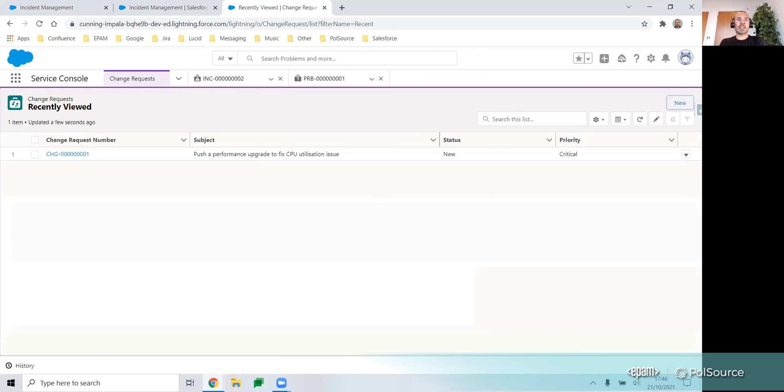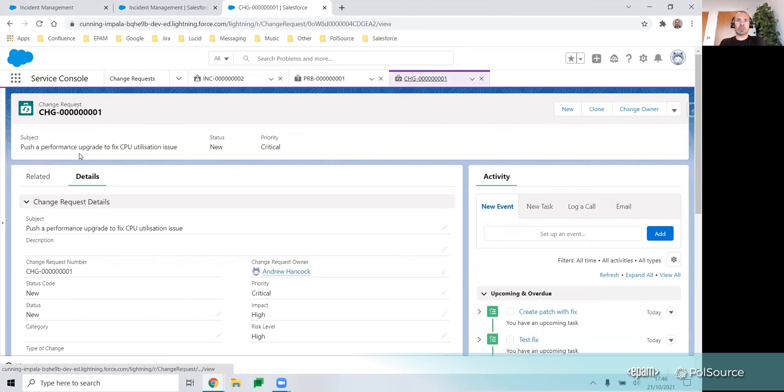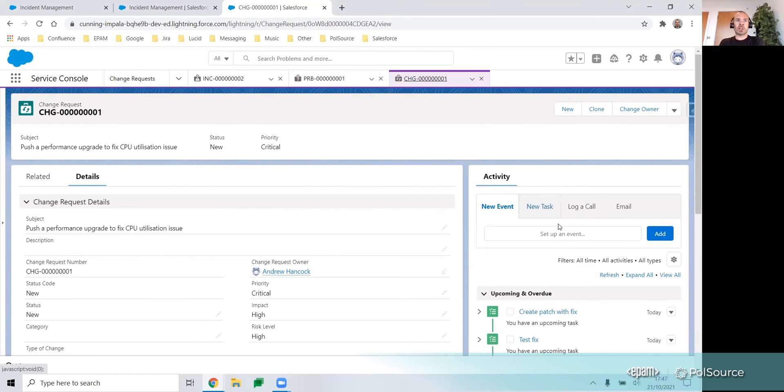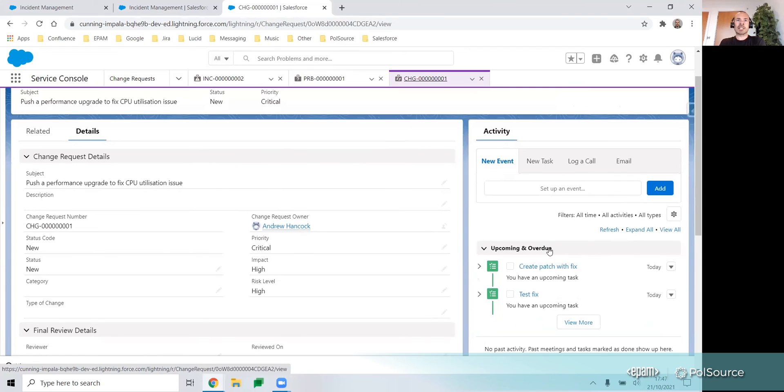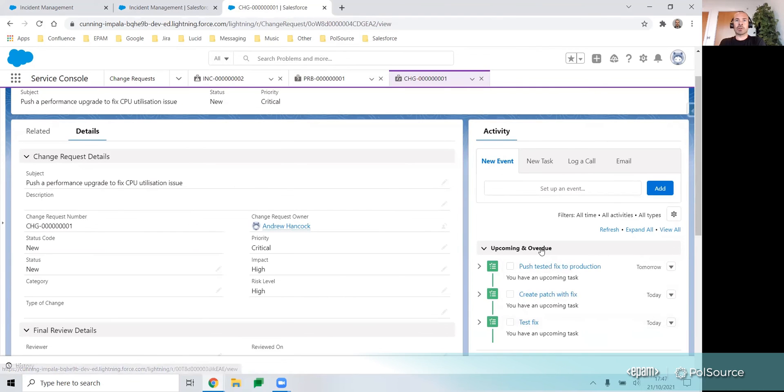Lastly, we have the change request object. Let me drill into a record. On a change request record, we typically have the list of tasks that are completed in order to resolve the issue.